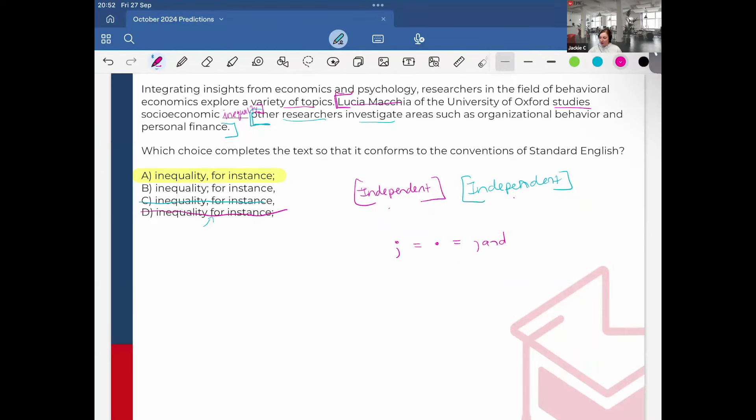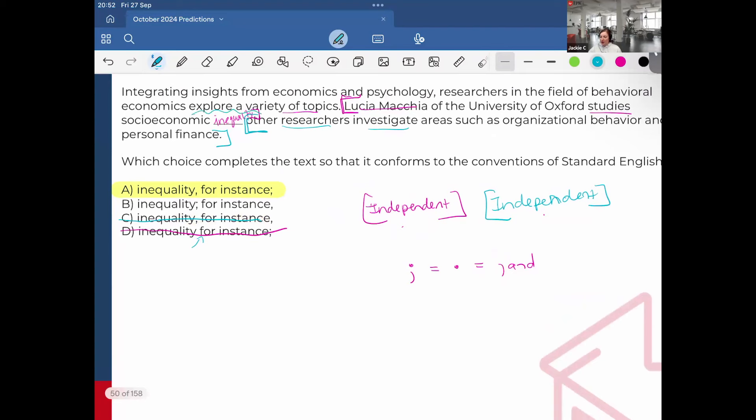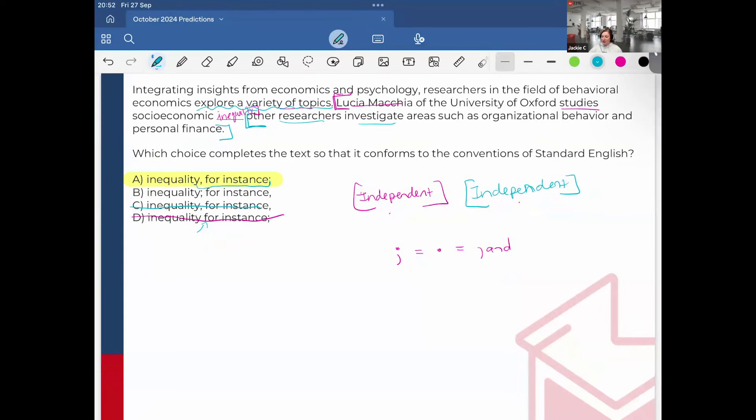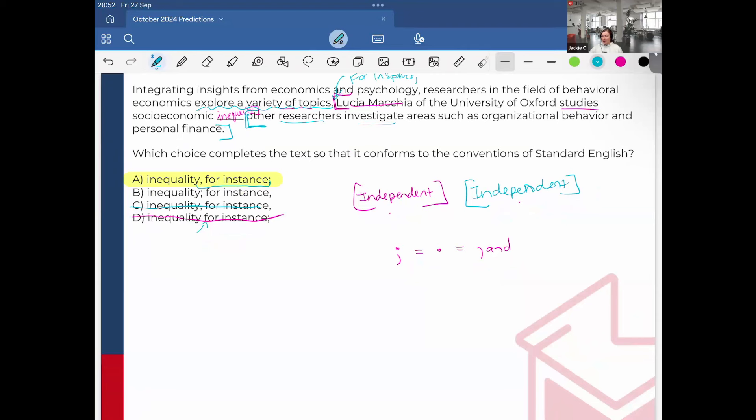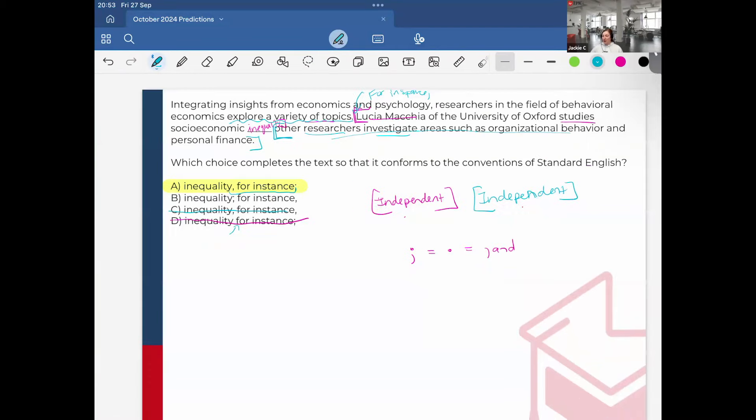For instance, other researchers investigate areas. That's not giving an example. I want to show how the variety of topics is being explored. And remember, just like the previous question, if I have this at the end, it doesn't matter. It's the same if I were to put, for instance, at the beginning of the sentence. Which makes sense, right? For instance, Lucia Machia of the University of Oxford studies economic inequality. And then it goes on to show what other researchers study.